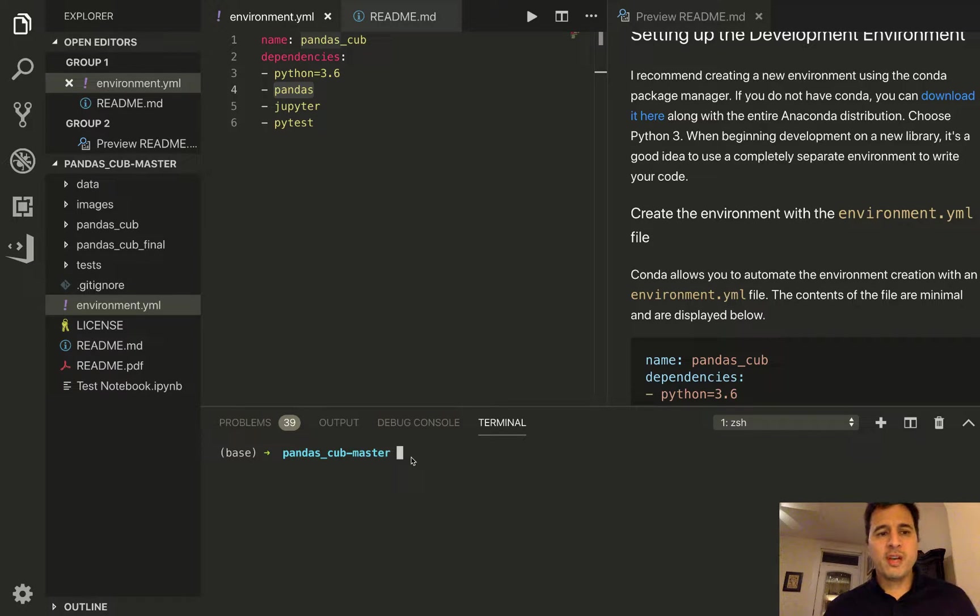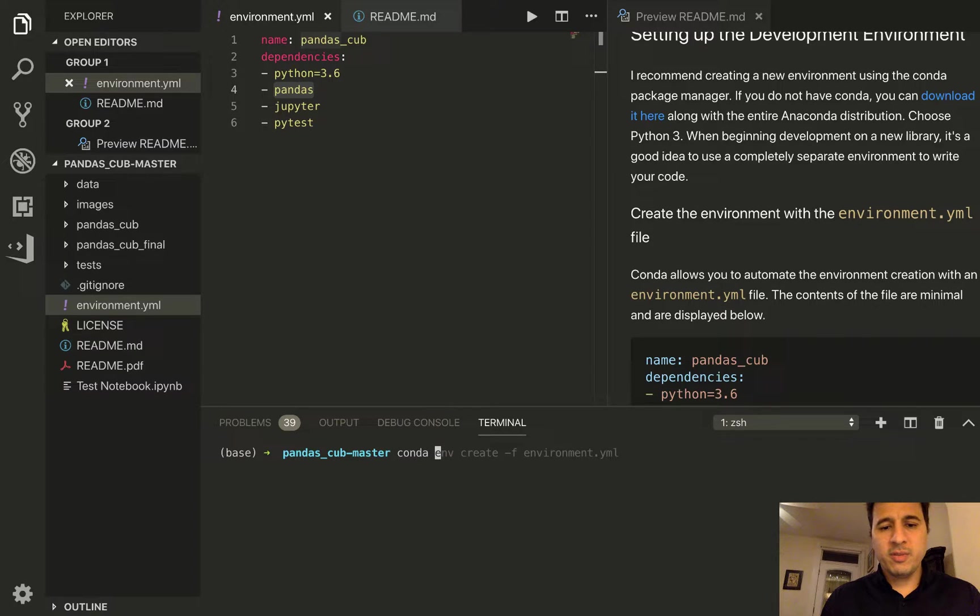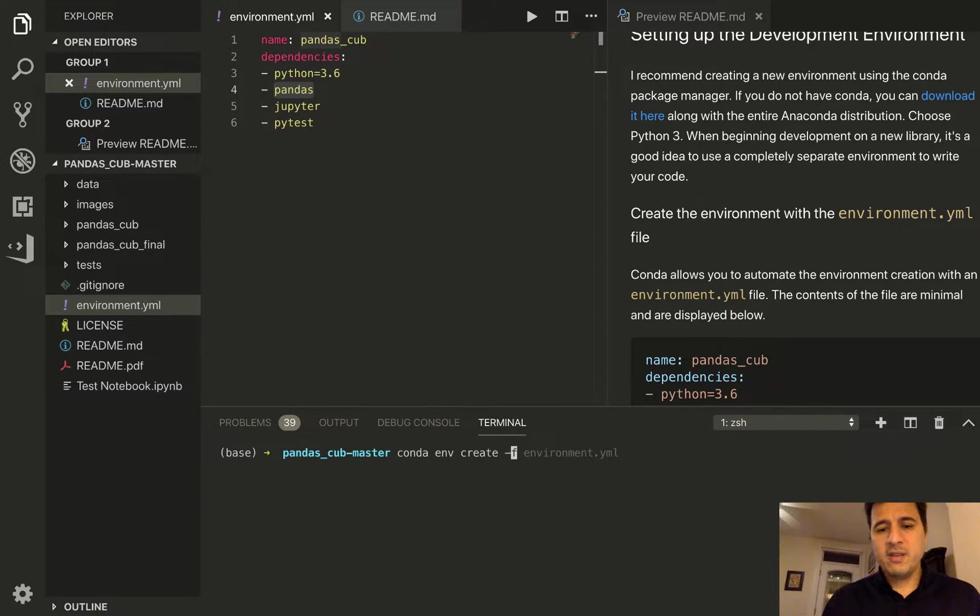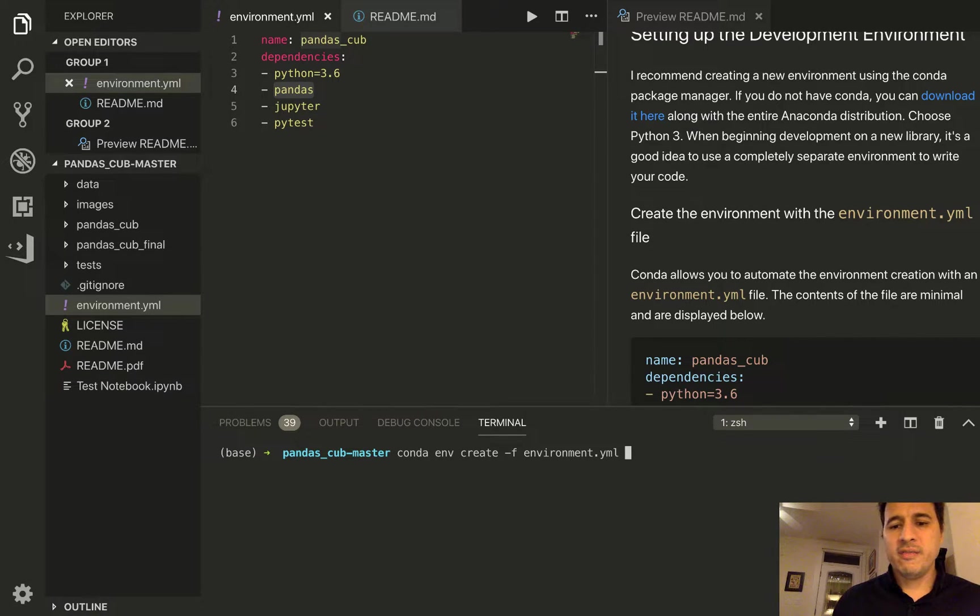So to create a new environment with this yaml file you simply enter the command conda env create -f and then environment.yaml.